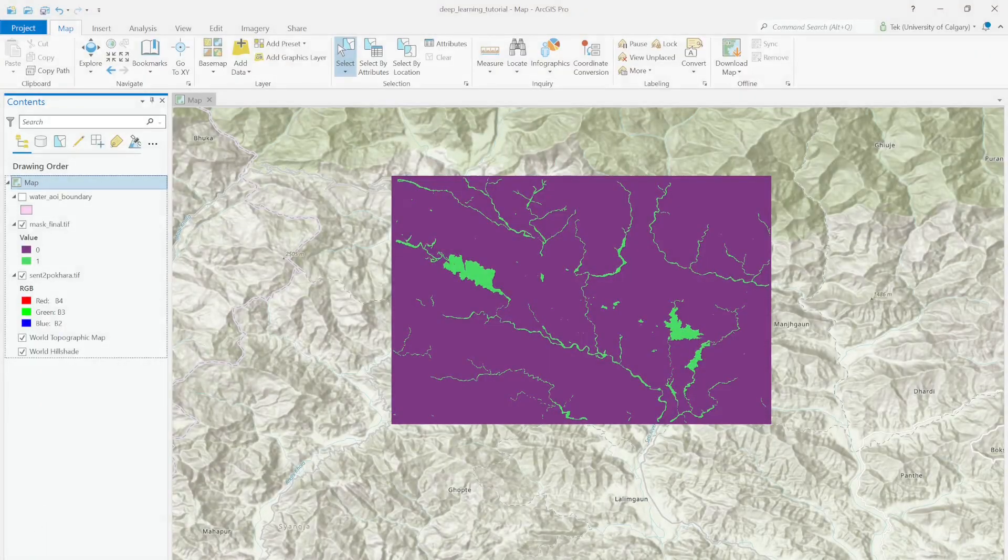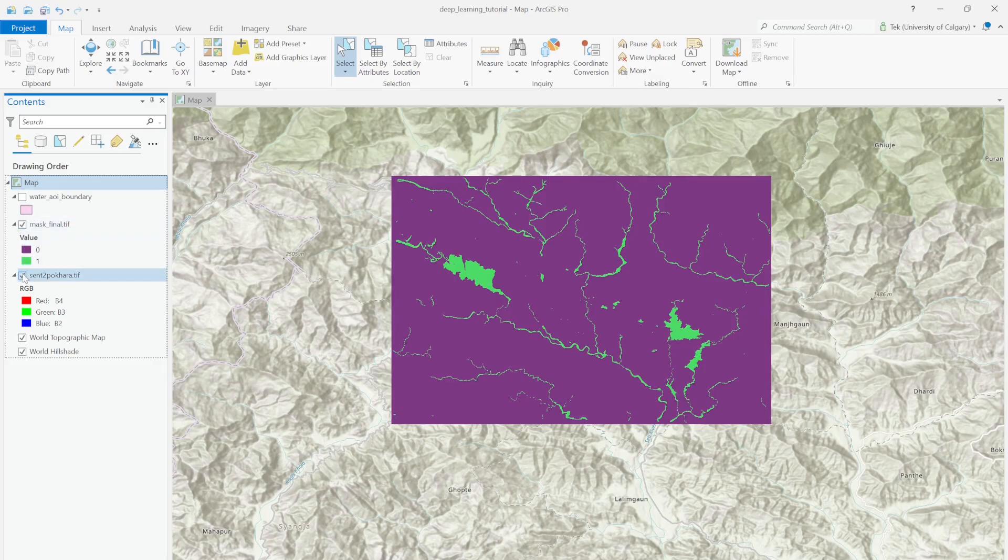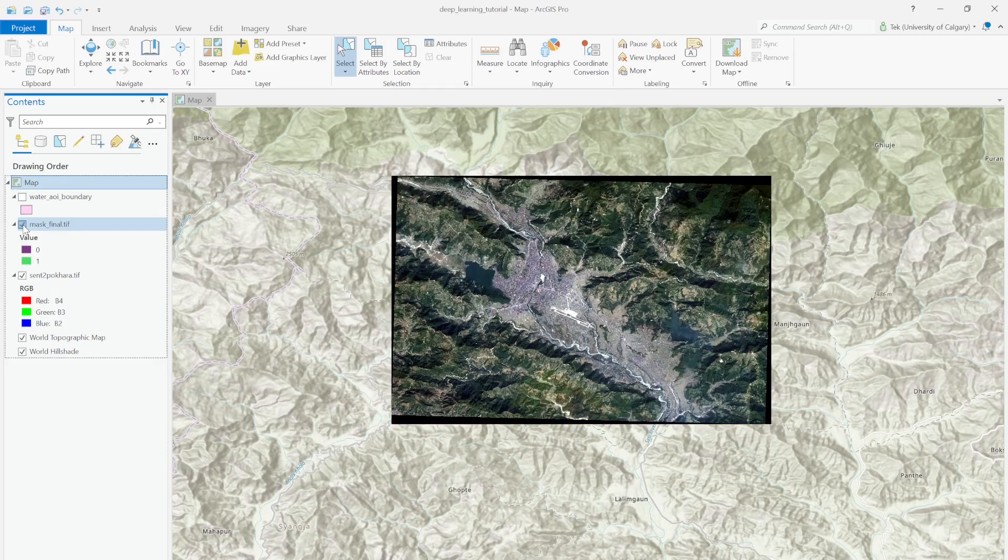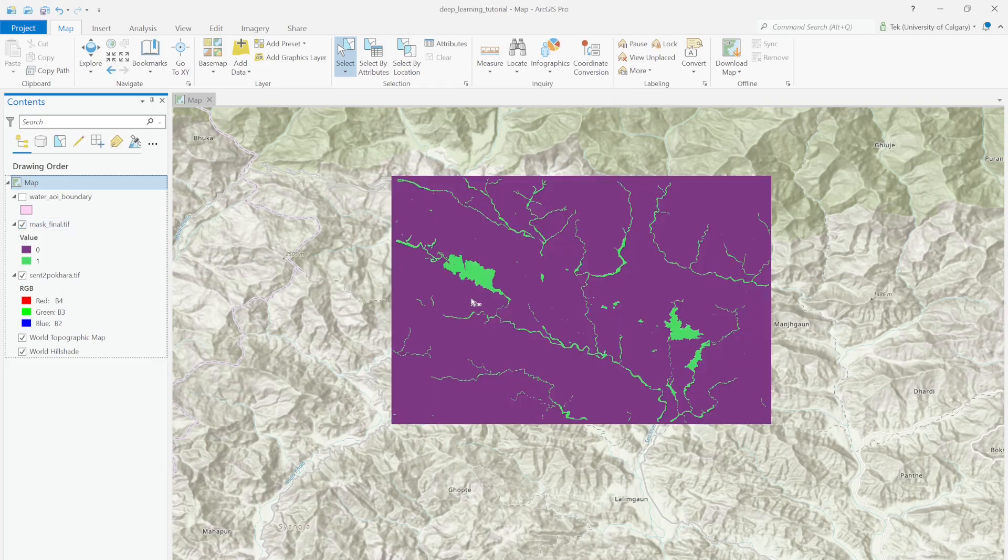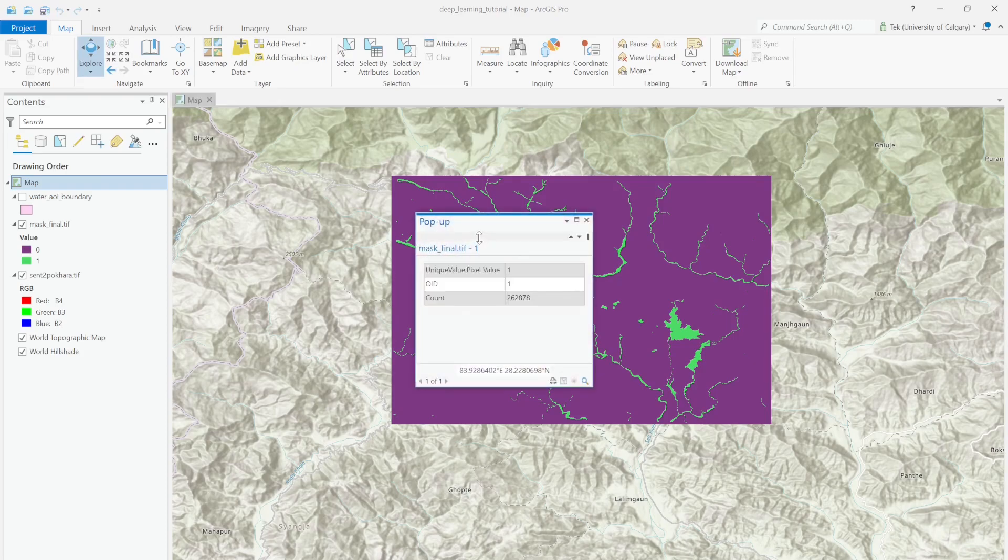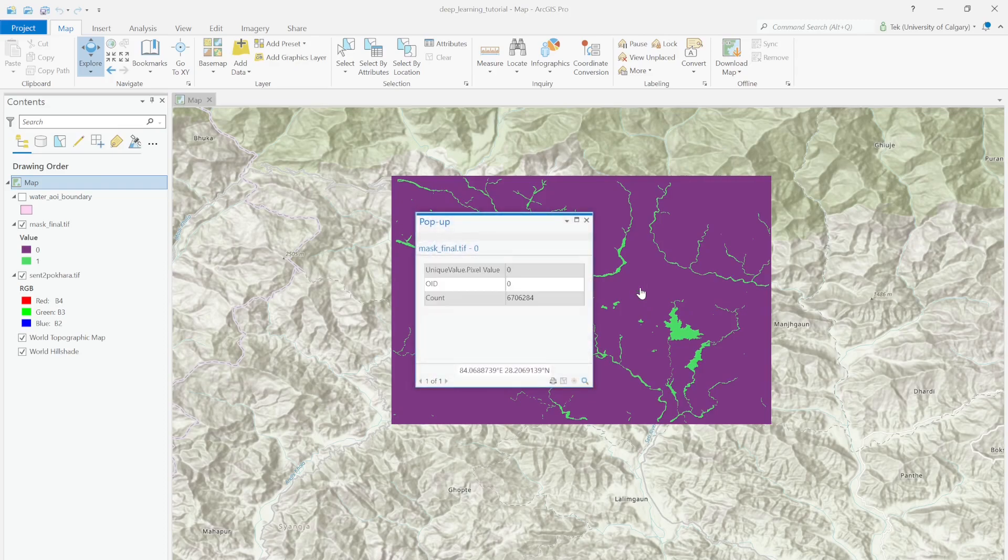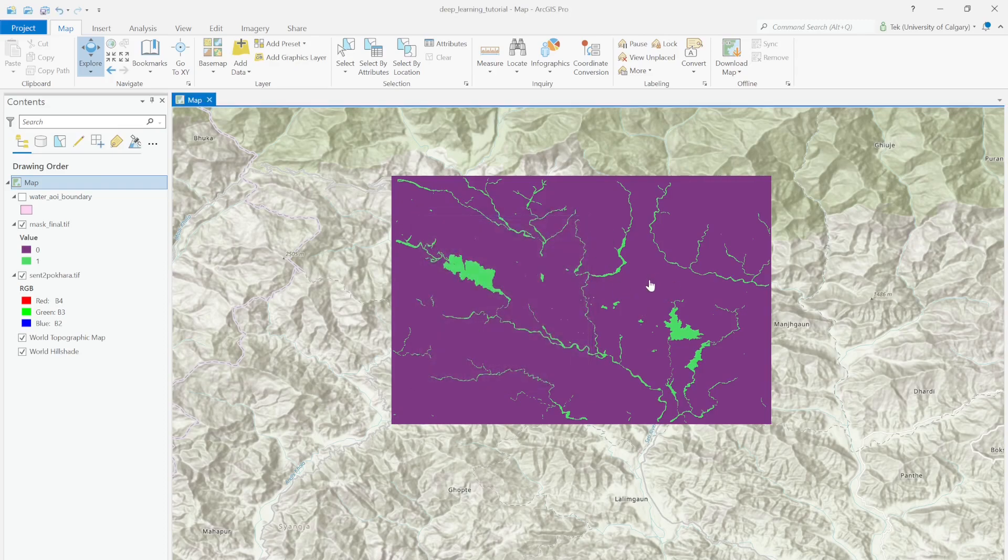Welcome back. In this video I'm going to show you how to create training datasets for deep learning neural networks. I have prepared two files: a mask.final file for 0 and 1 values. This green color represents the water body, whereas this purple color represents the 0 value non-water body. If you click on the green you'll see 1, and if you click on the purple part you'll see 0.